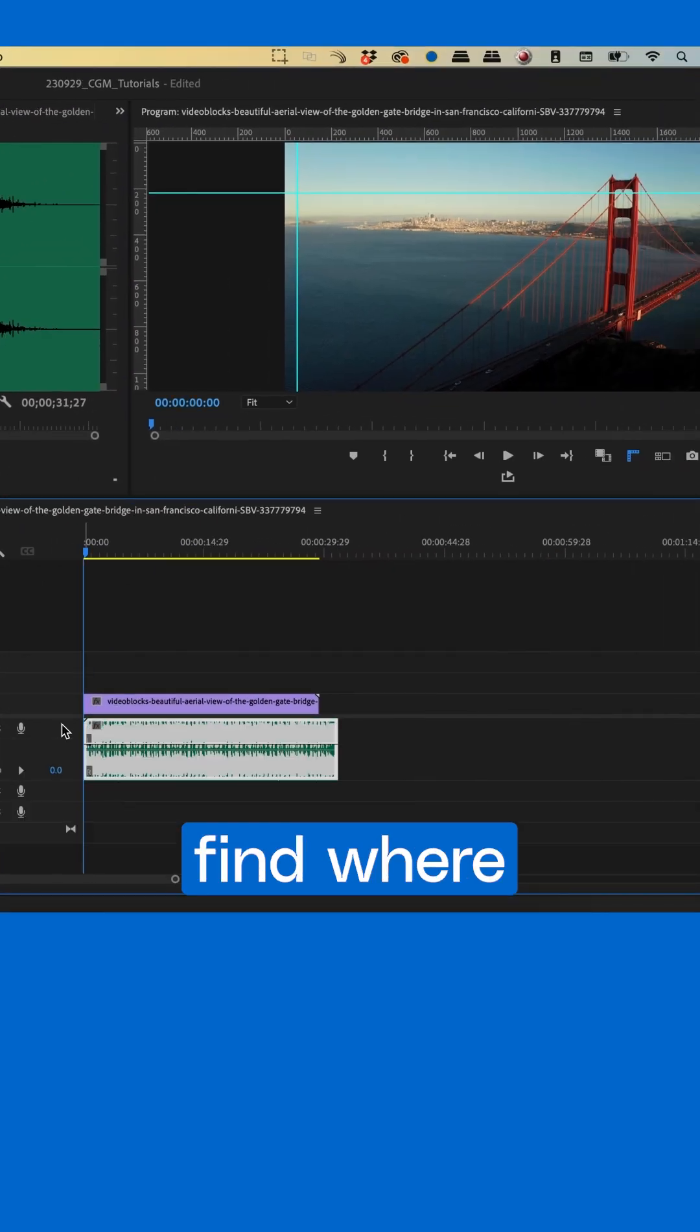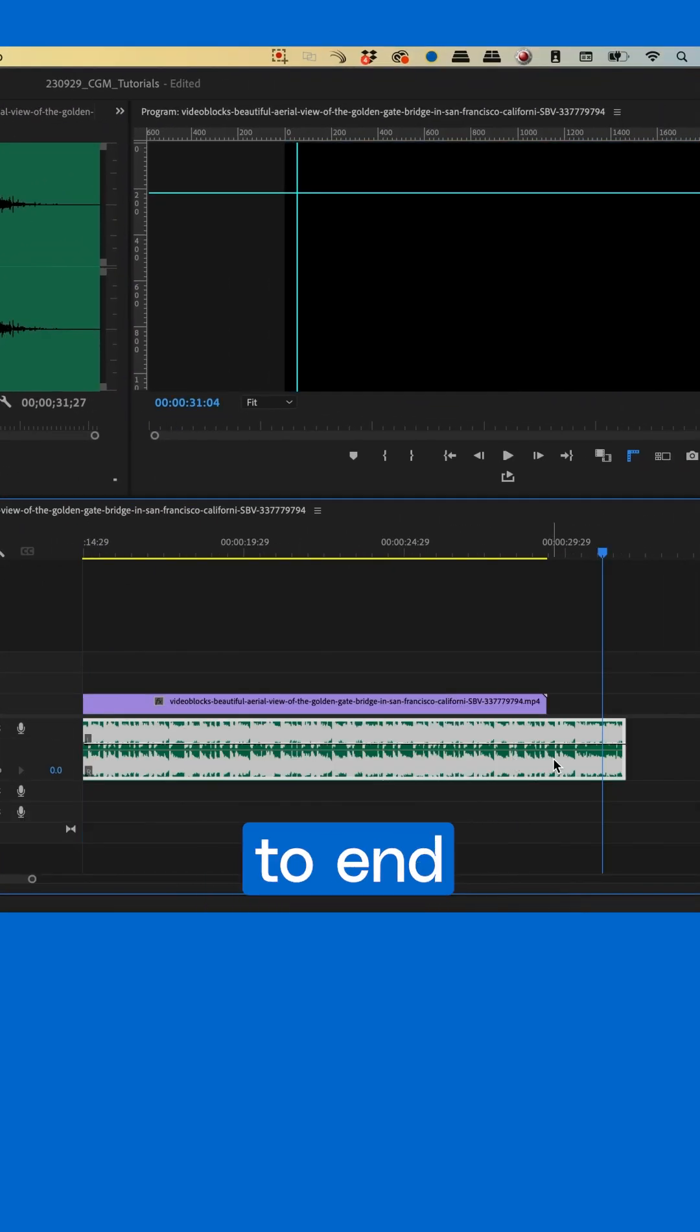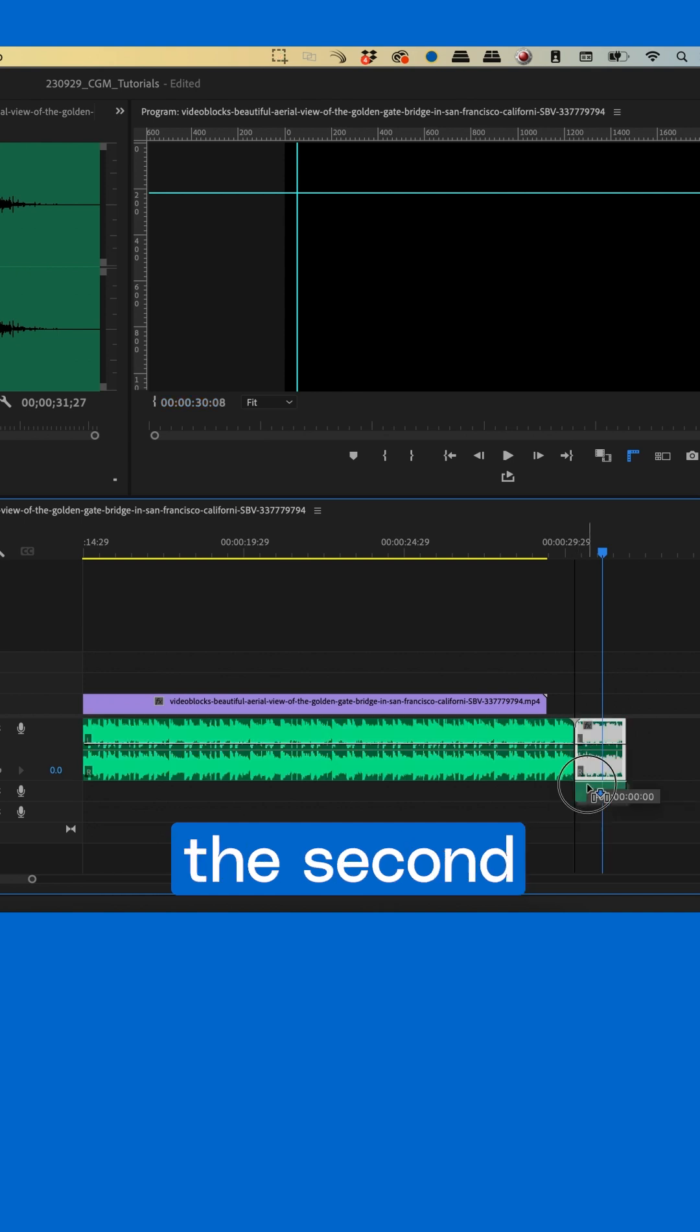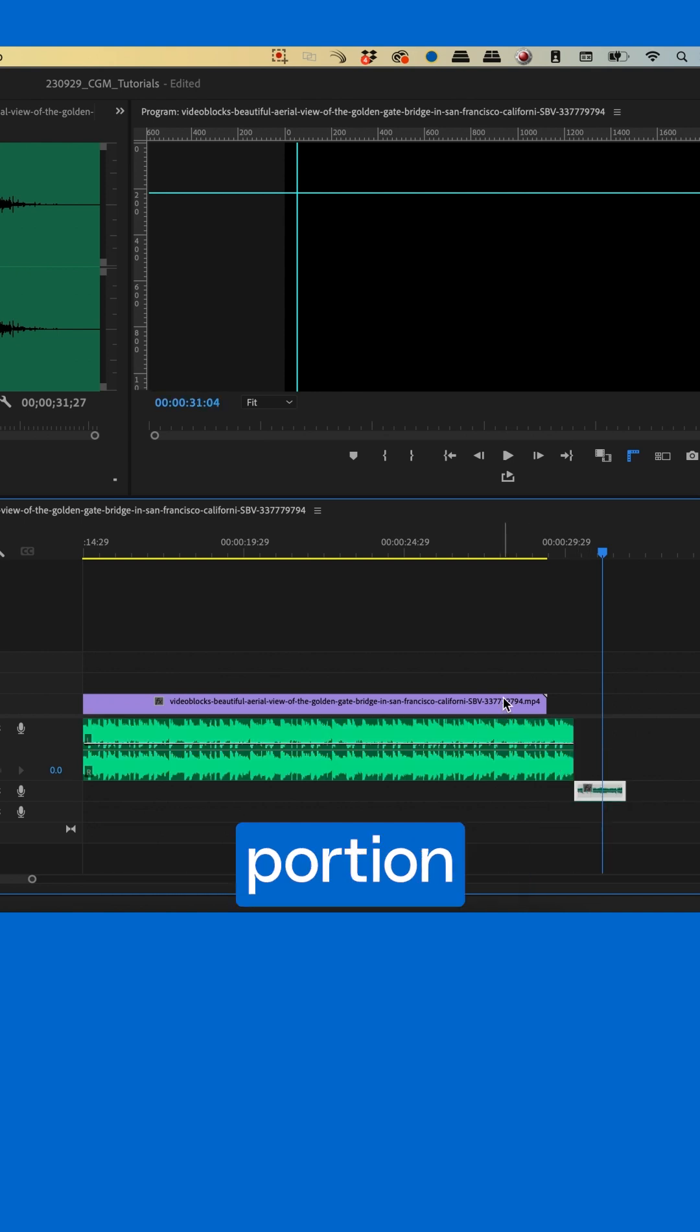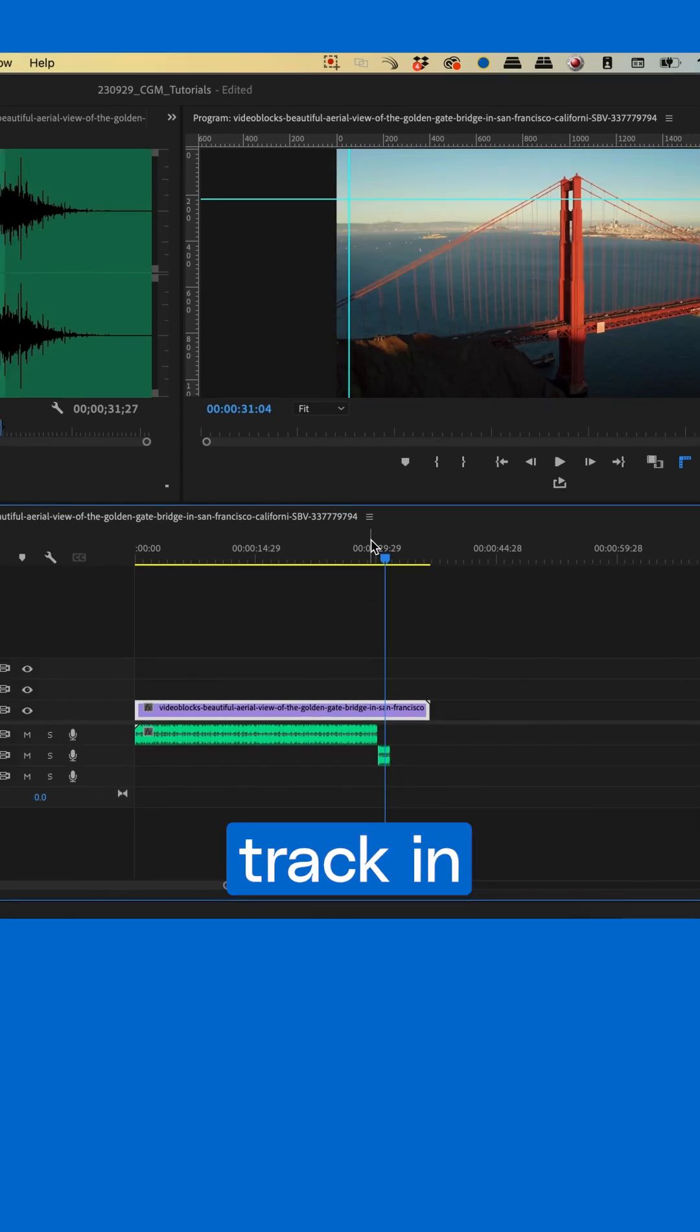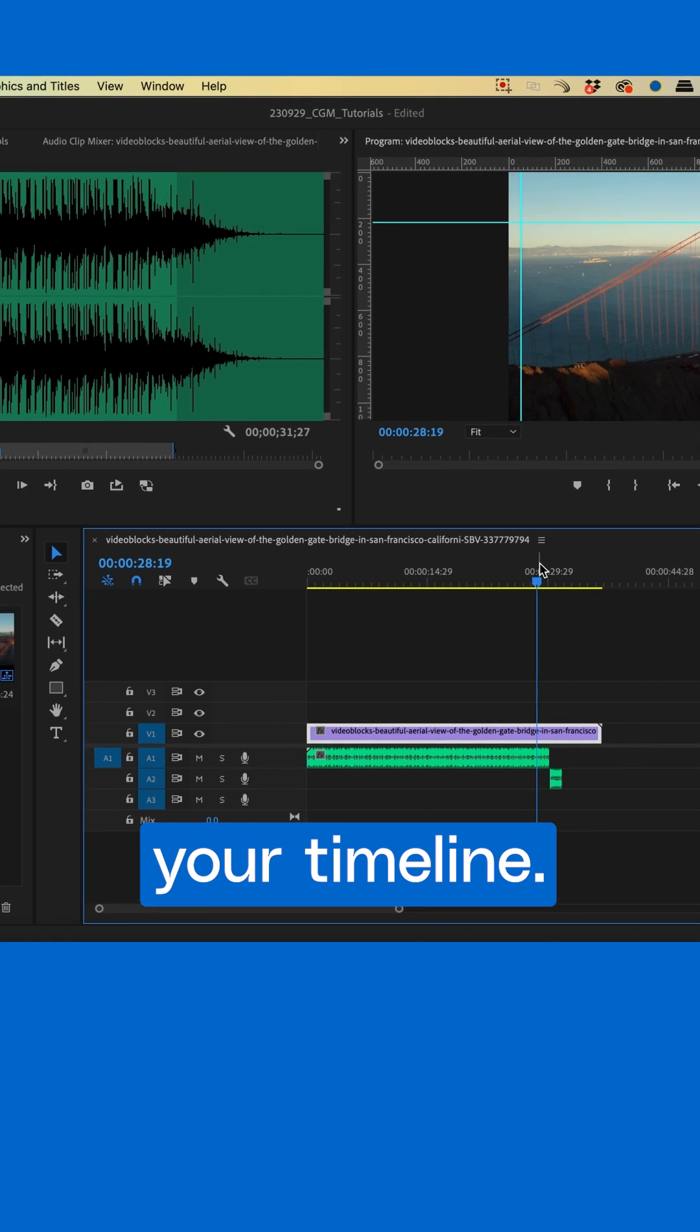Next, find where you'd like the song to end and create a cut. Trim off the excess music and move the second portion of your audio clip onto the new track in your timeline.